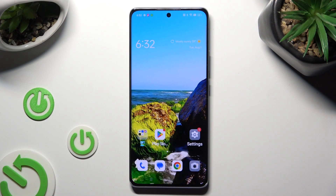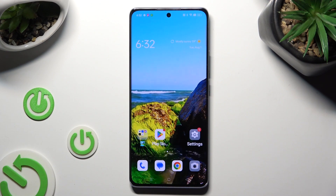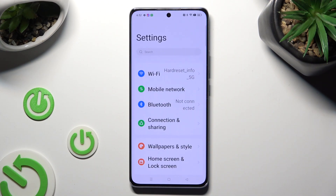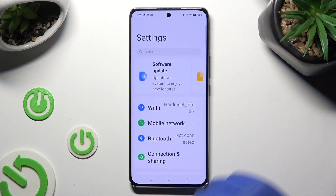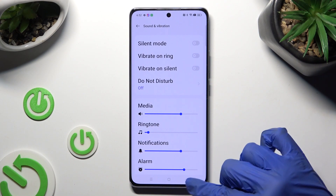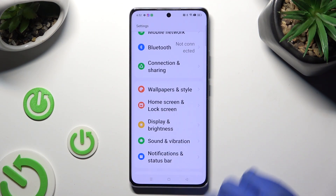You need to begin by going into Device settings, and scrolling down just a bit to access Notifications and Status Bar.